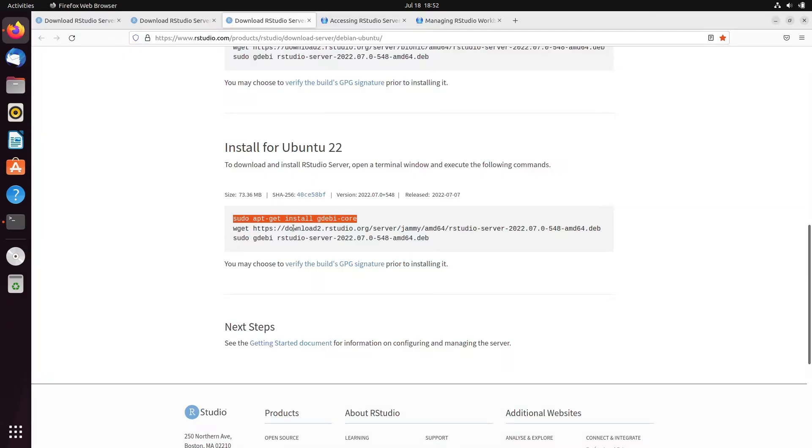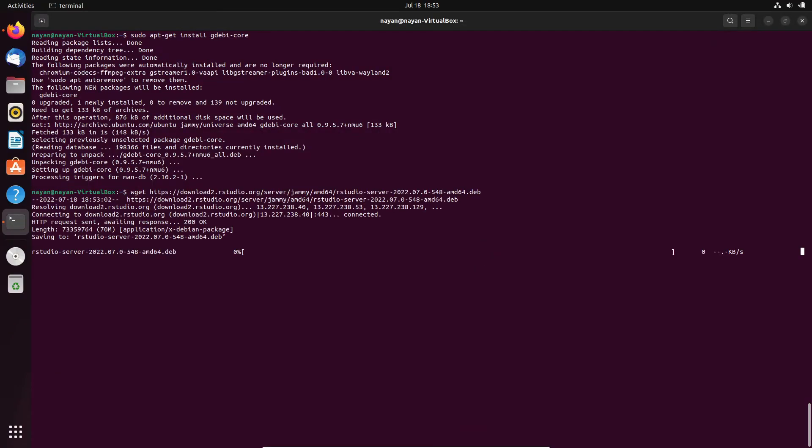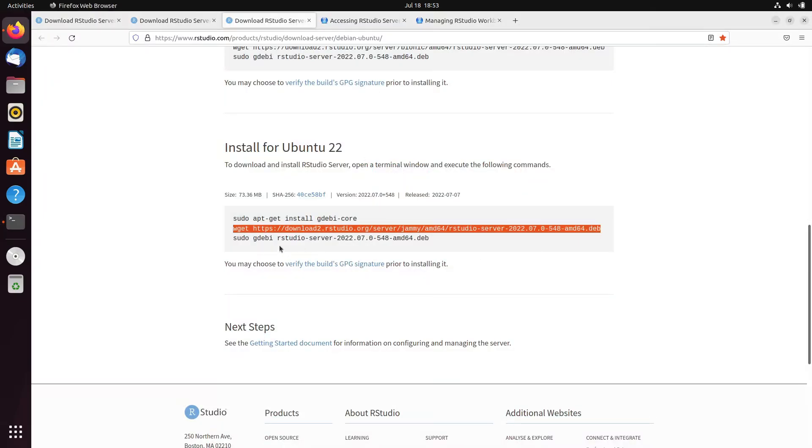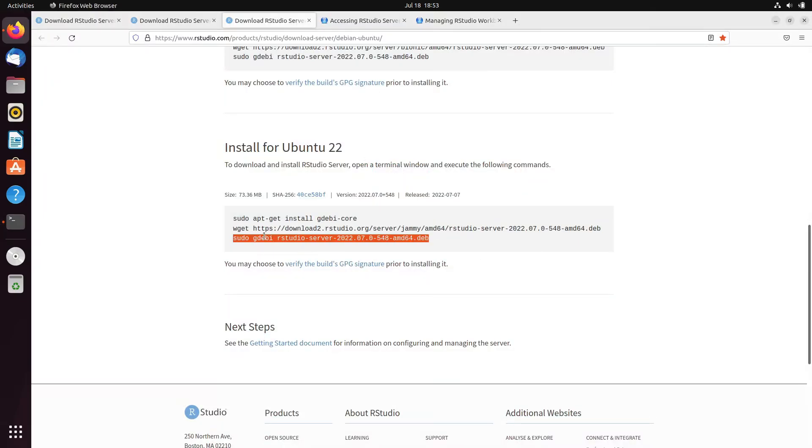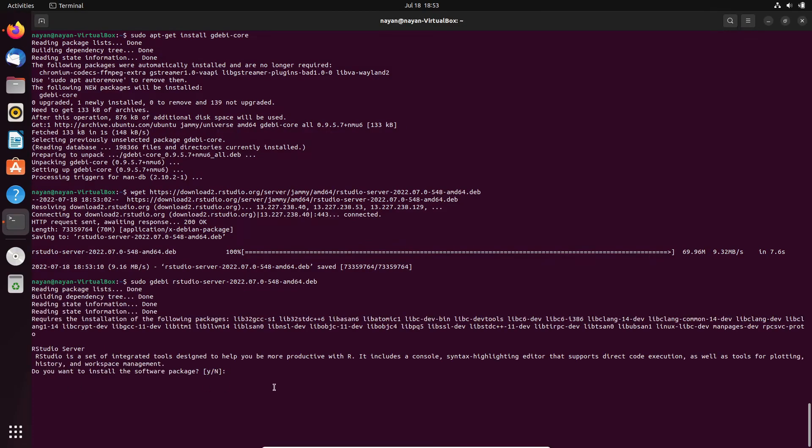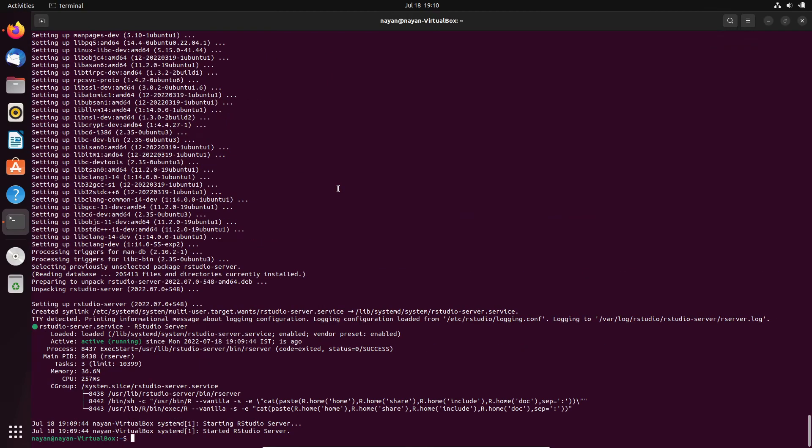Next tab is to download RStudio Server. So, this wget will download RStudio Server .deb extension file on my local system. And then the next thing is to install that deb package. We will execute the command. Do you want to install the software package? Yes. And we will wait. The installation has been completed by the system.